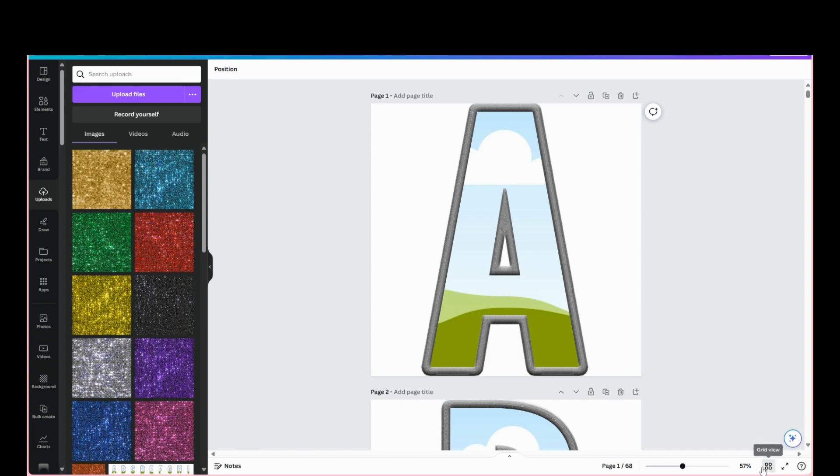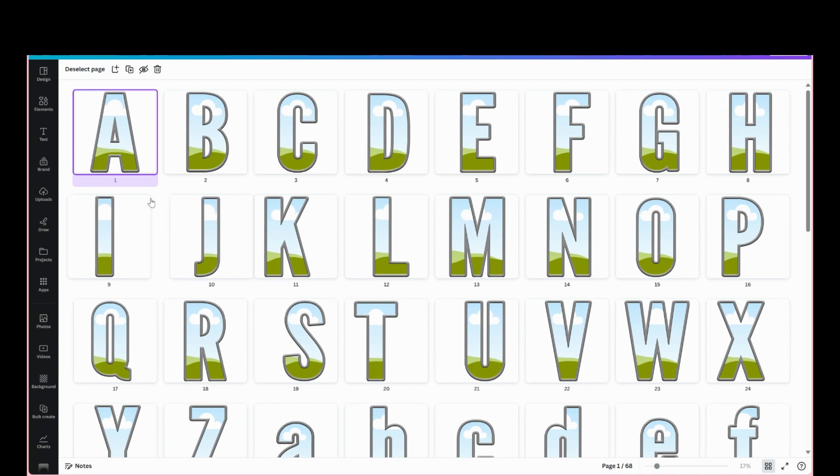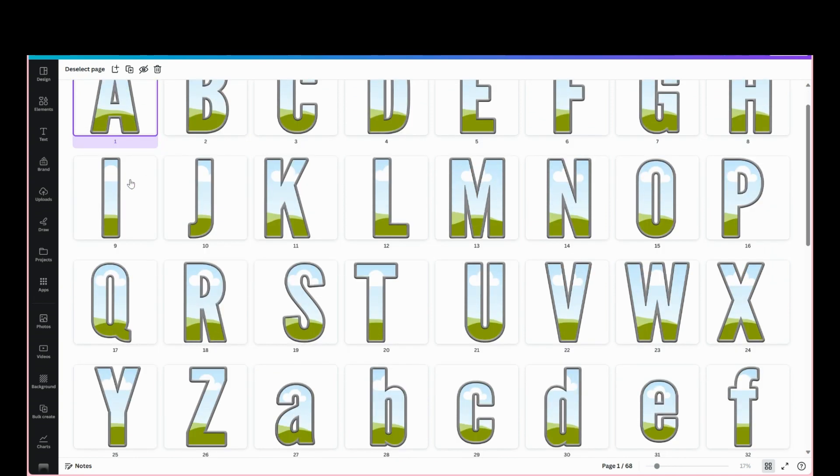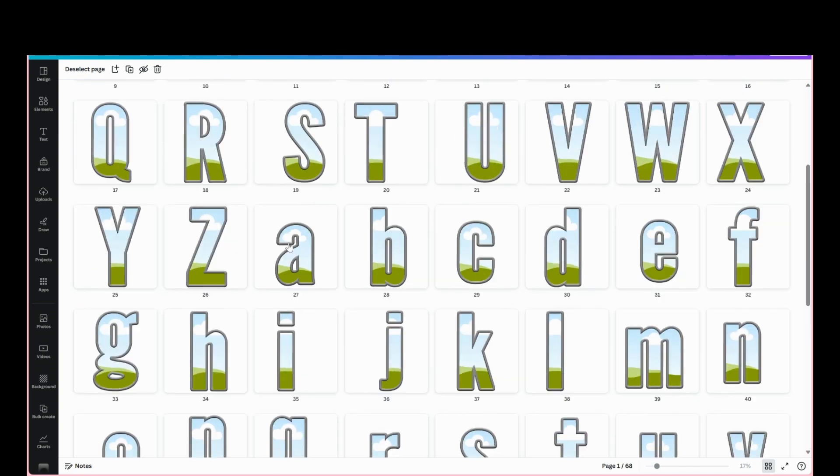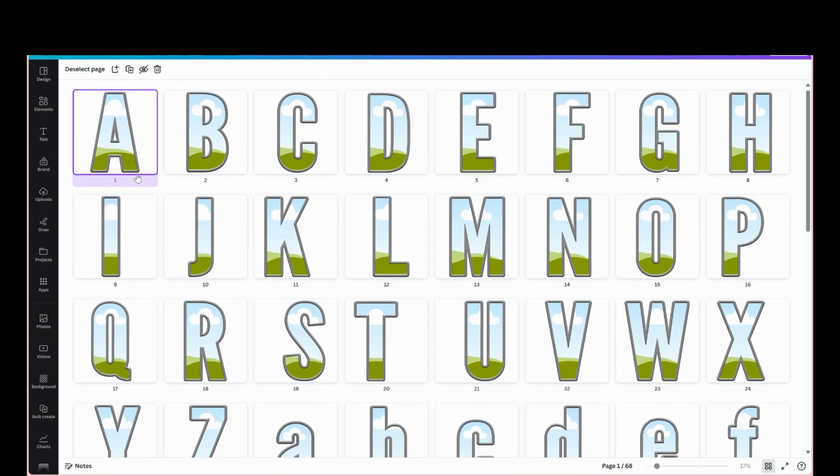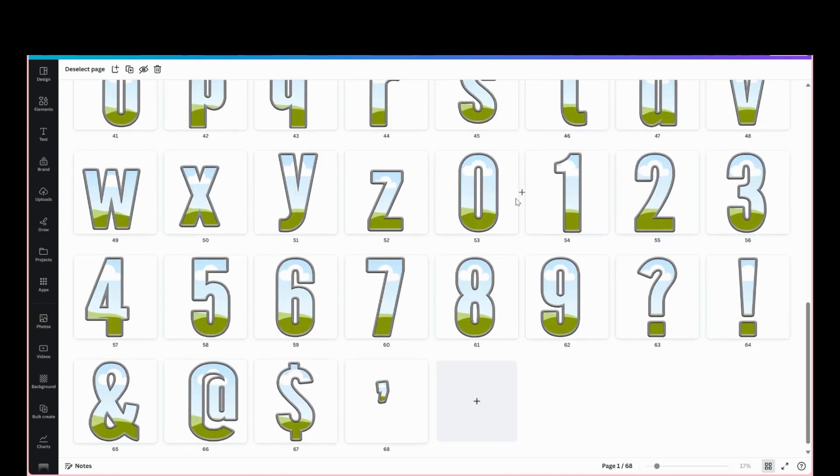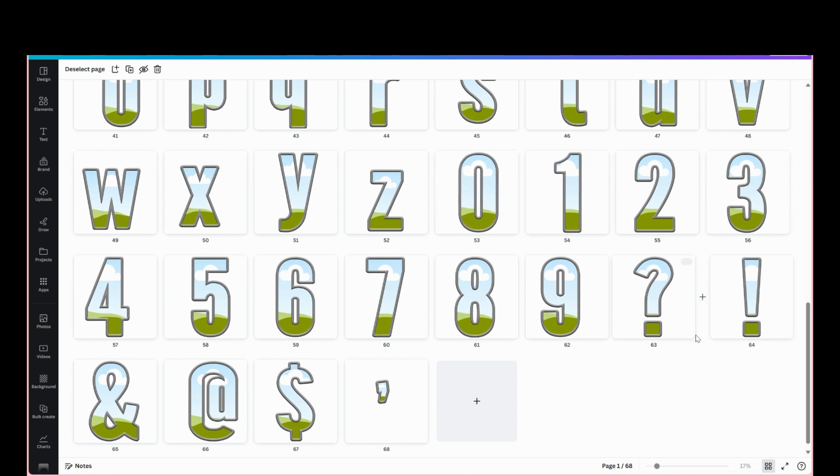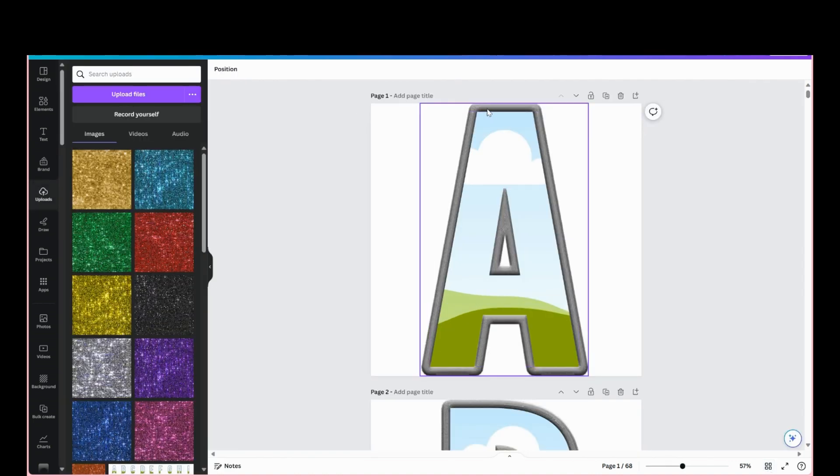Page one through 68 includes full letters A through Z uppercase, A through Z lowercase, and then the numbers and then the symbols here. All the stitching is gray.